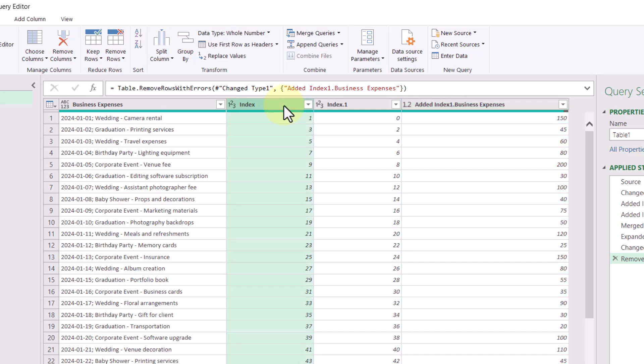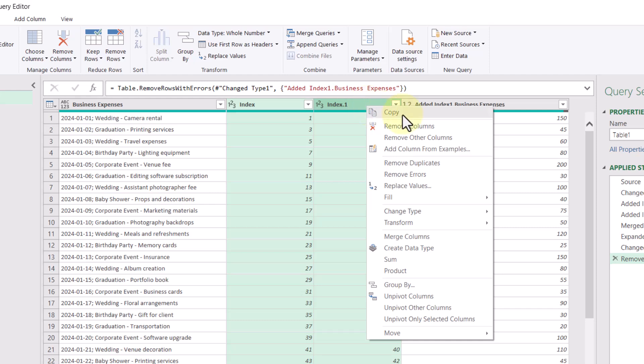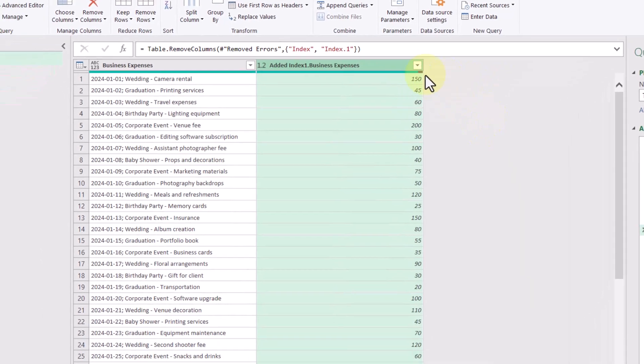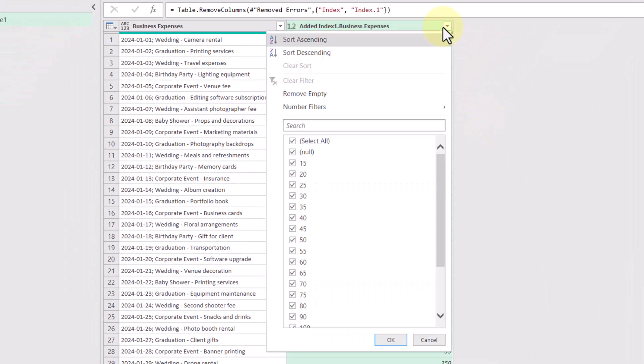And while we're at it, we can also remove these index columns as well. So I'm going to select one, hold control and select the other one, right click, remove columns. And then finally, looking at the data within this new column, we see some null values. So I'm just going to uncheck them and filter them out, then click OK.